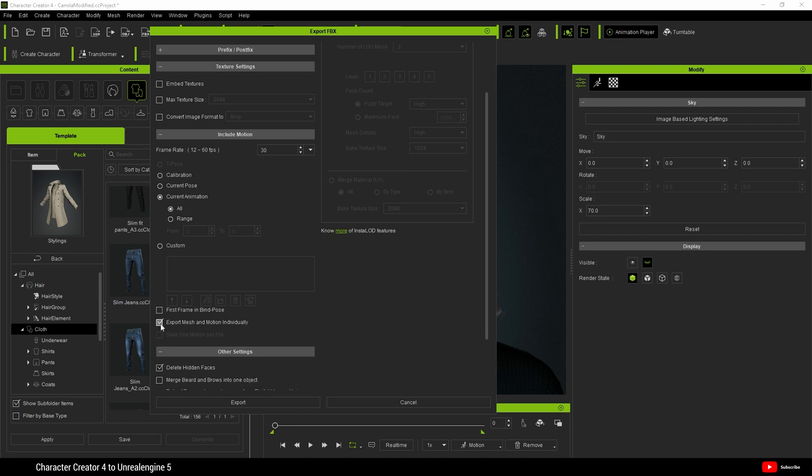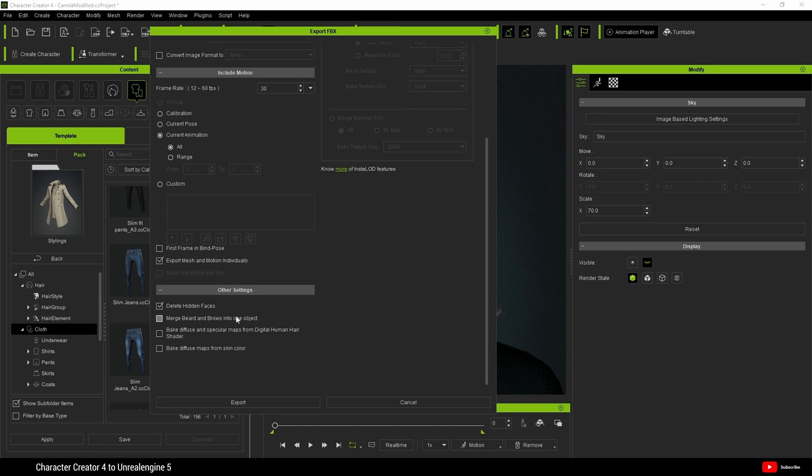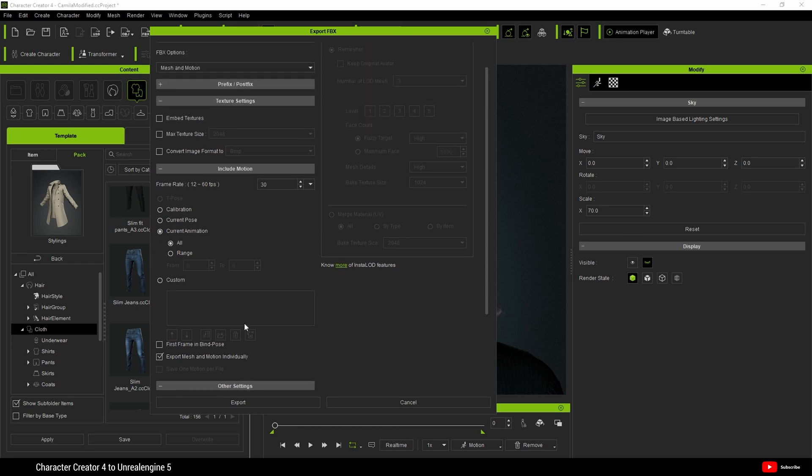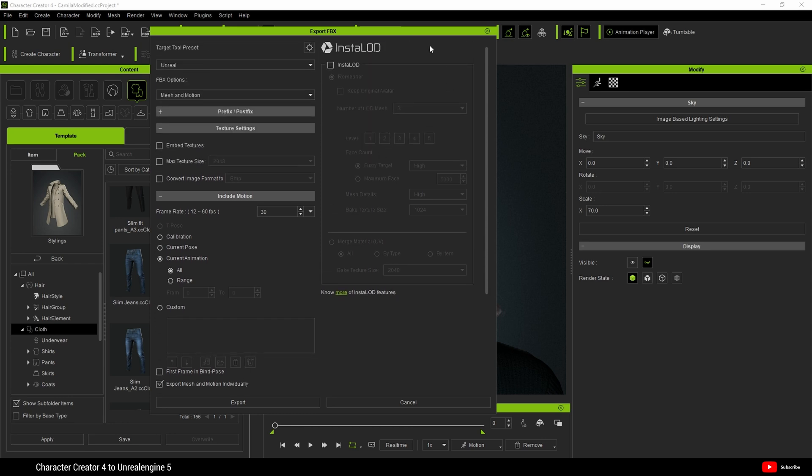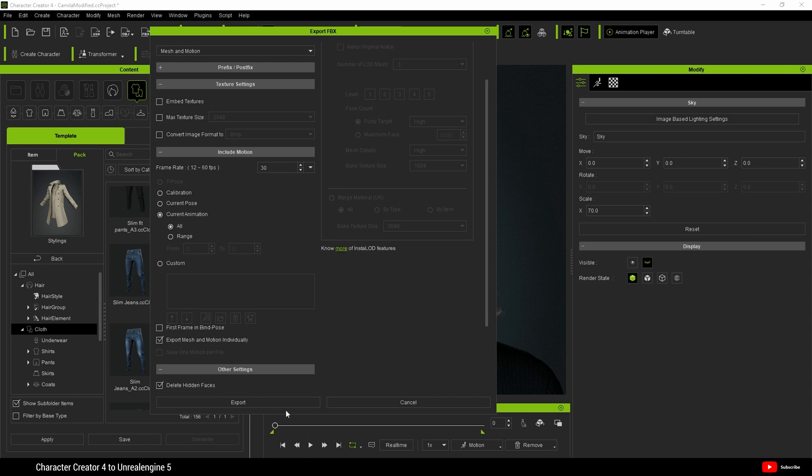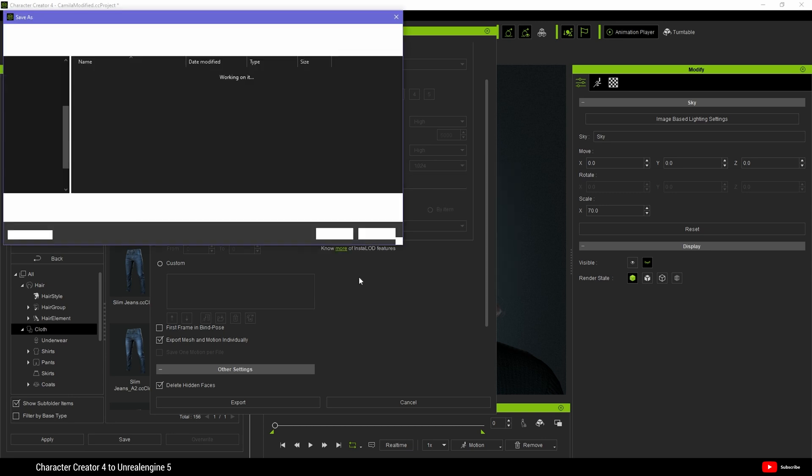And check Export Mesh and Motion individually. I want to do this so the animation and the character are separate. Also, to save resources, I have selected Delete Hidden Faces. And for now, that is all I want to do. I'm not going to be using InstaLod today, although I will be doing a feature on that in the future. So for now, we're going to hit Export and we'll get this warning. Click OK.